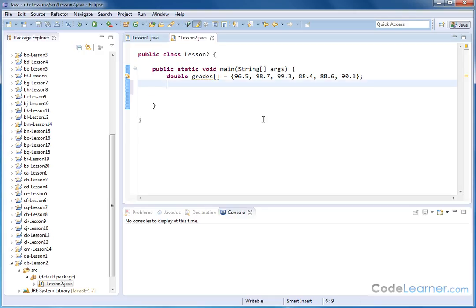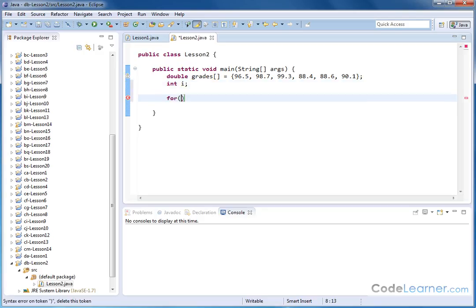Let's go ahead and create a loop variable. Typically, we'll need a loop variable of some kind, so we'll call it i. Let's create a loop to rip through these, and we'll say i equals 0. The reason we're setting it equal to 0 is because...